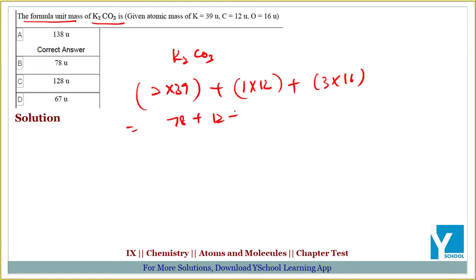So 12 gives 48 for oxygen. The total is 78 plus 12 plus 48, which equals 138.